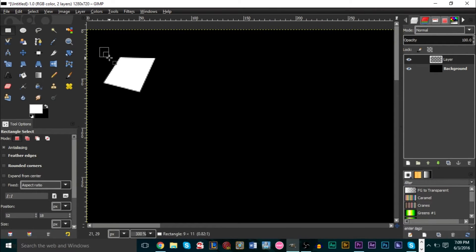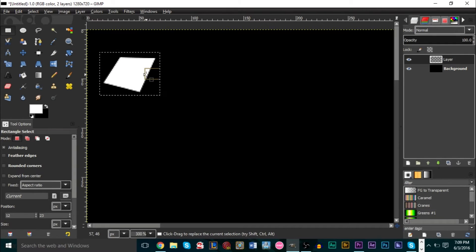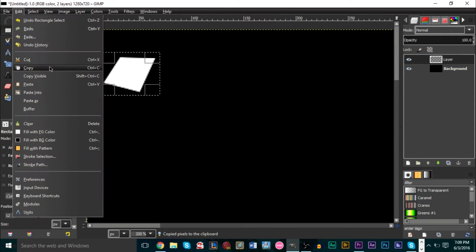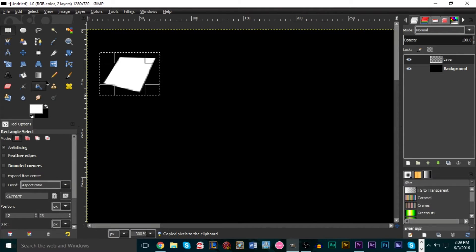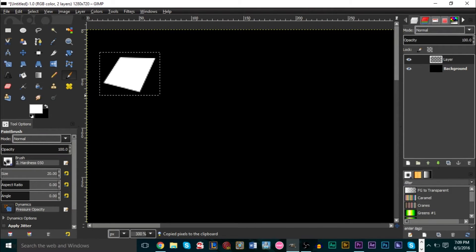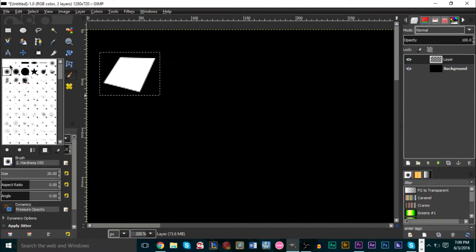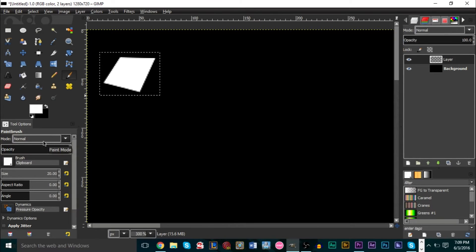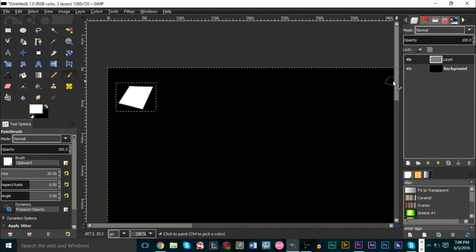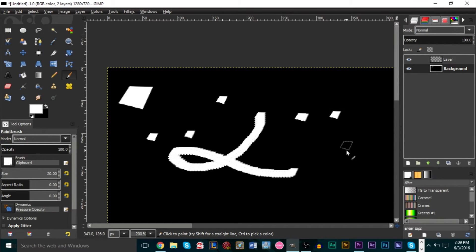Grab the rectangular select tool and draw a selection around the shape we created. Hit Ctrl+C to copy — you can also go to Edit and click Copy. Now go to your brush options and for the brush type select the first option, which is basically a clipboard option. You can select anything in GIMP, copy it to your clipboard, and use that selection as a brush. So this shape we made can be used as a brush, which will help us create the explosion effect much more easily.